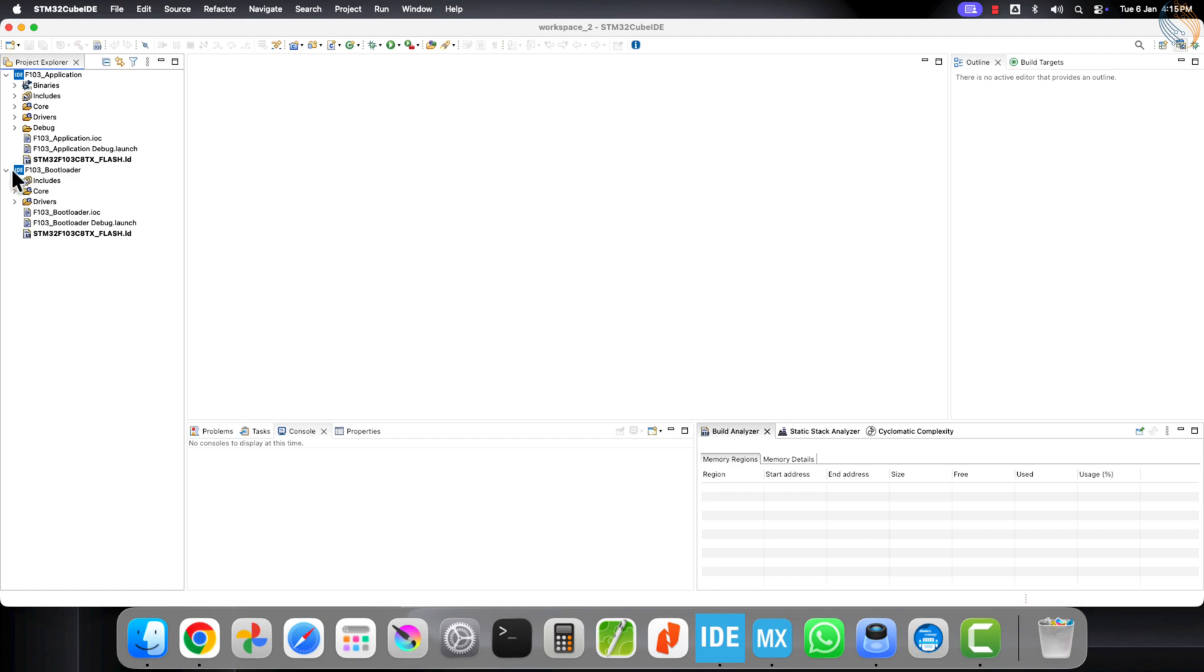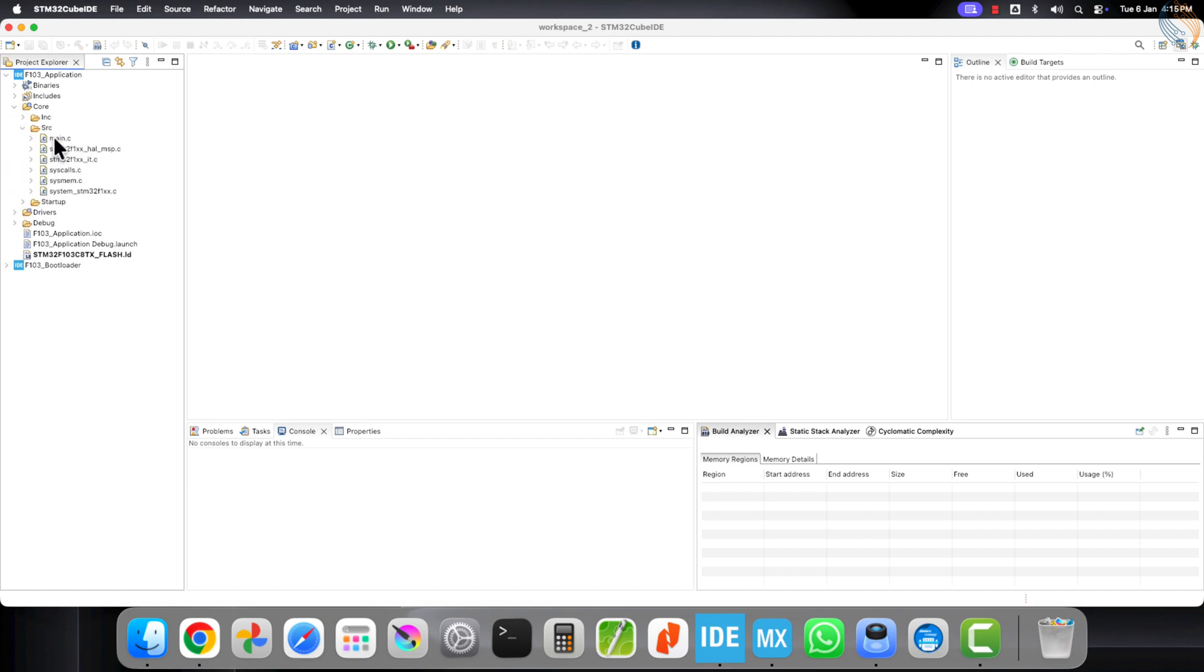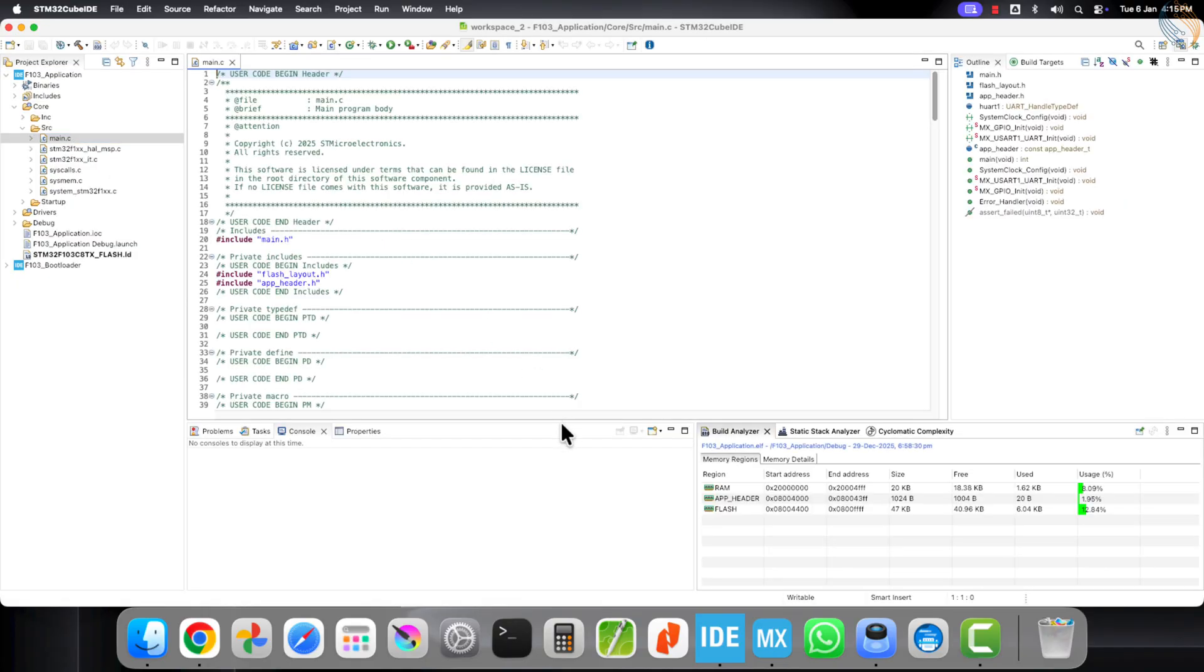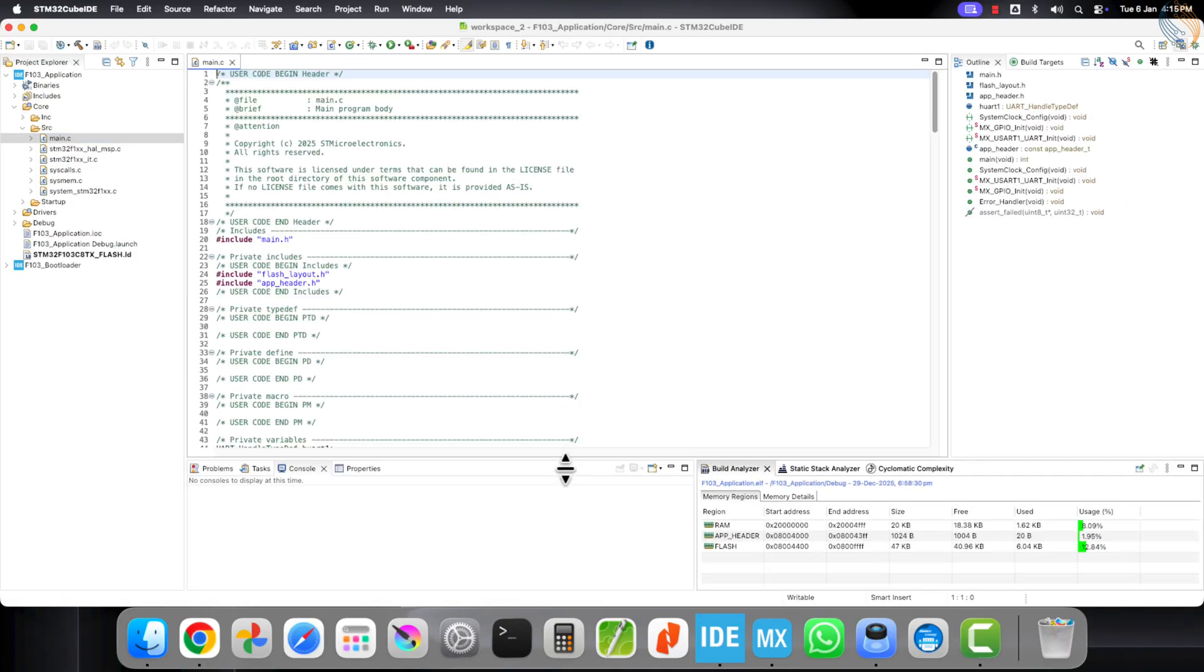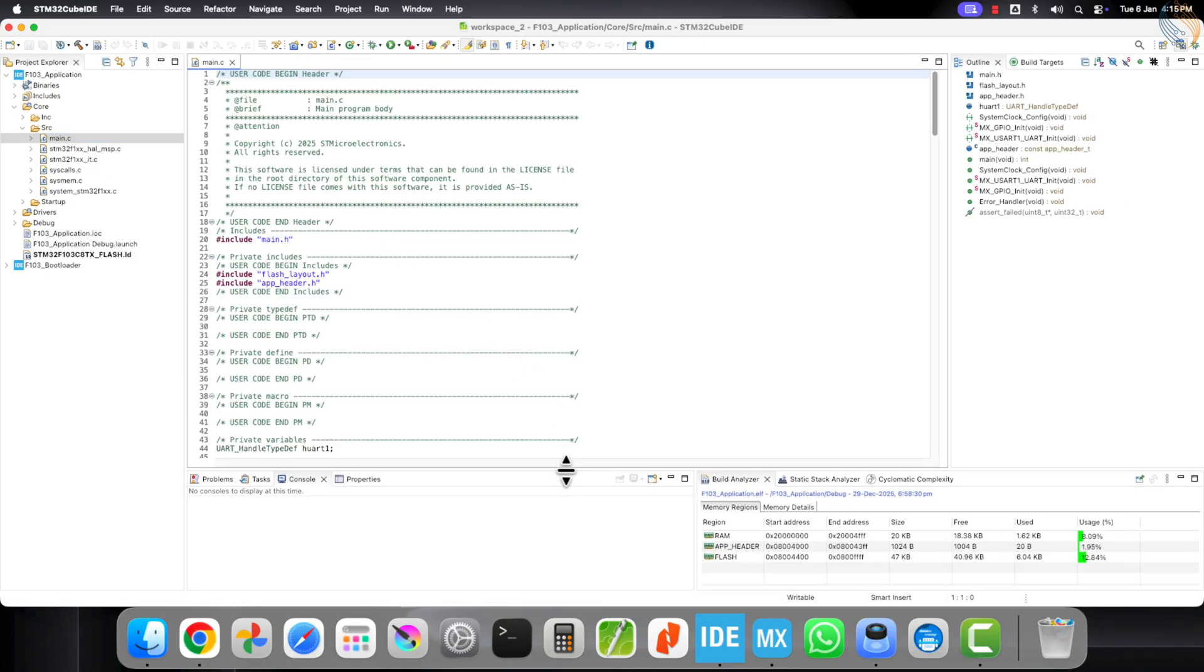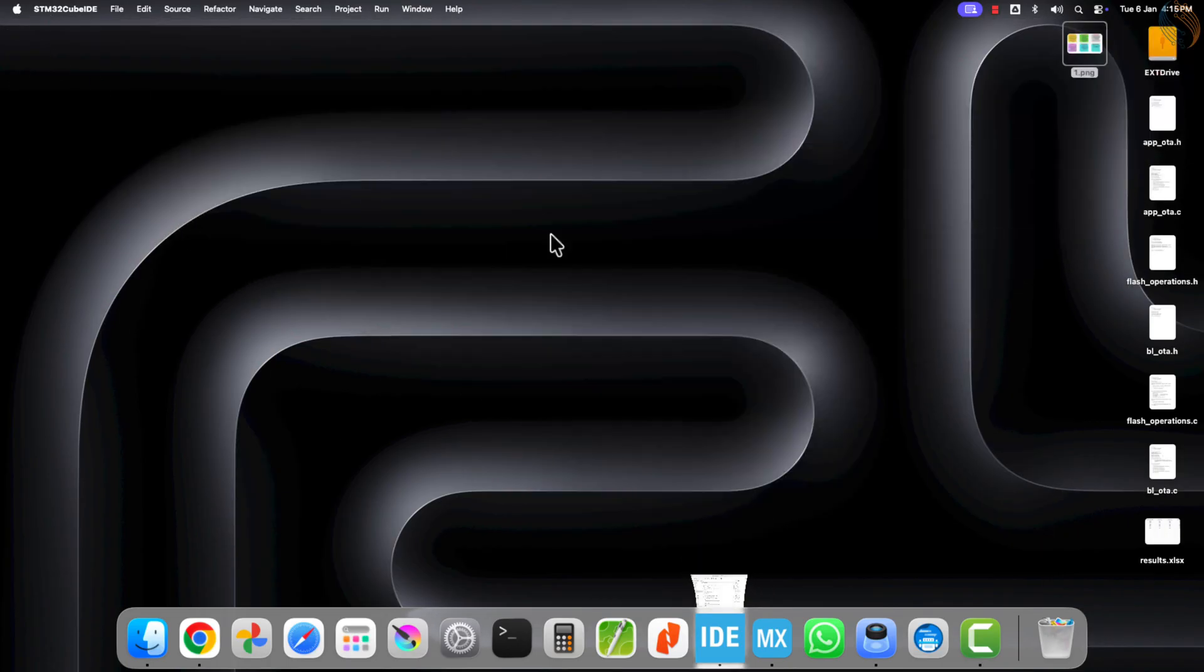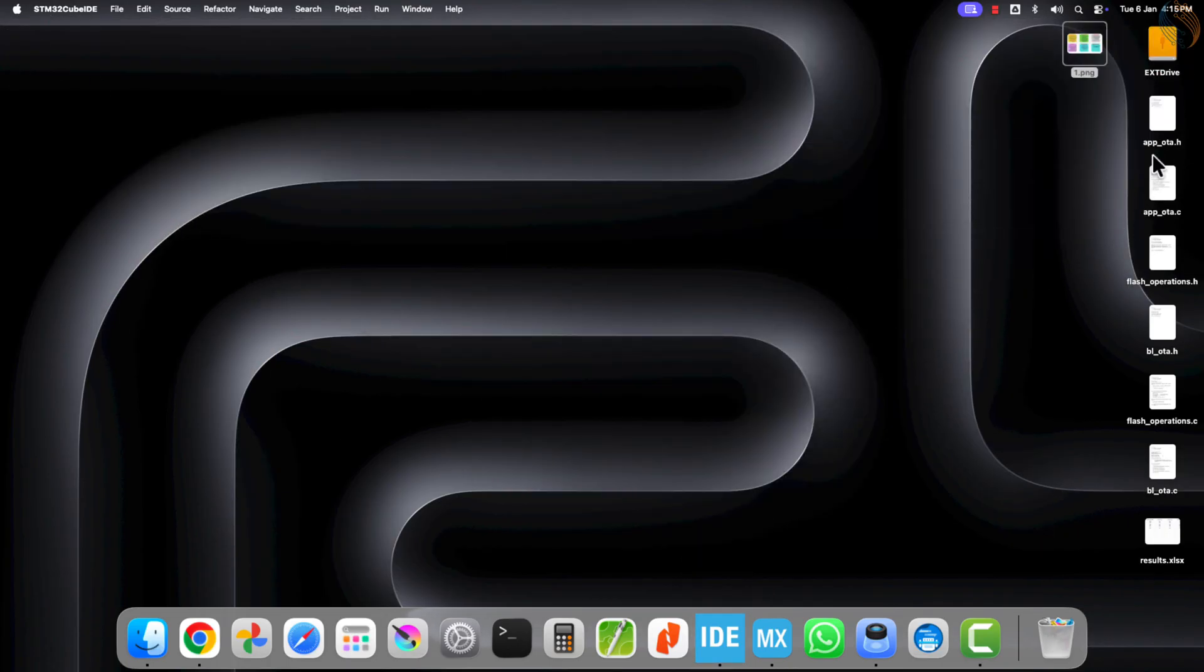I will continue from where we left off in the previous project. Here, I have already loaded both the application and the bootloader projects in STM32 Cube IDE. Let's start by working on the application project first.